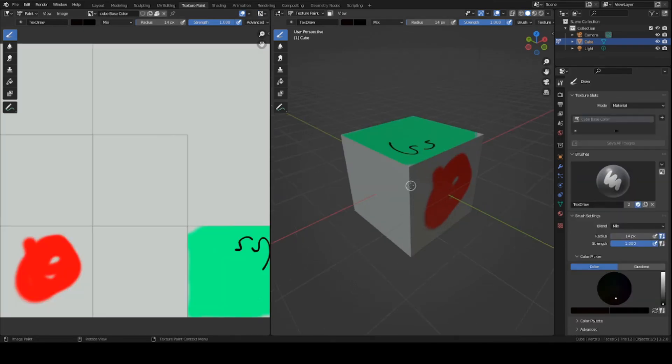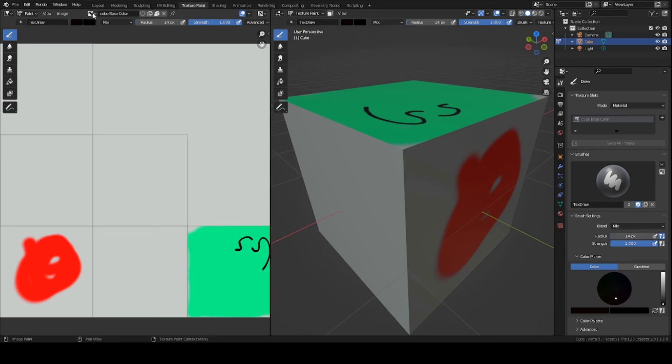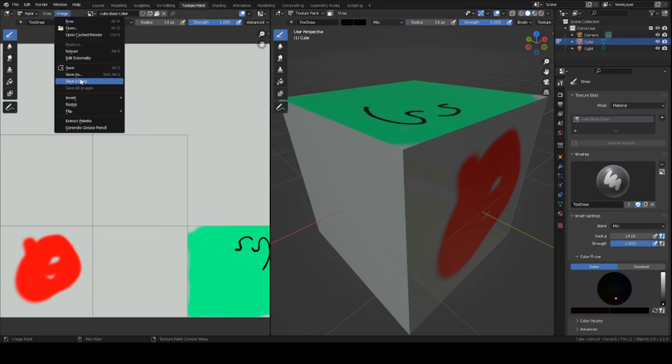Once you're done with all your texturing, you can go to this panel here and press image, save all images. I already saved it, so it's all good. That will save all your progress.